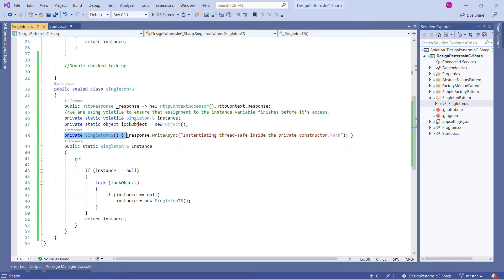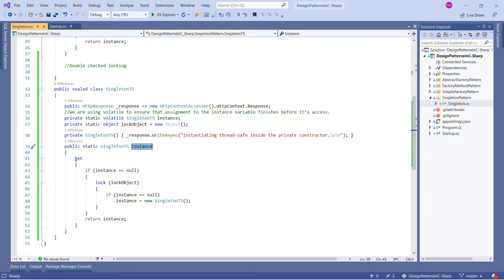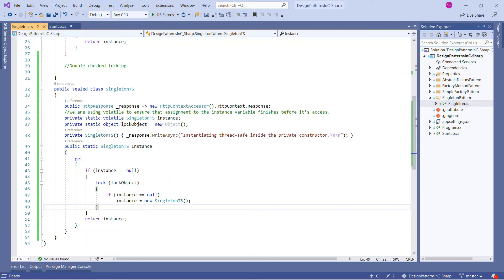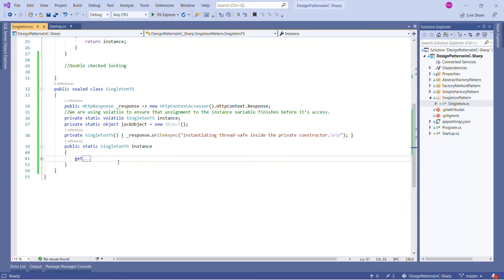We have a public static property that returns the Singleton class type variable, which is instance. Before returning the instance, we check: if instance is null, we apply a lock on the lockObject, and even at that point if instance is still null, we create a new instance of Singleton. This is double-checking — hence double-checked locking. Then we return the instance. This is the power of the thread-safe Singleton.